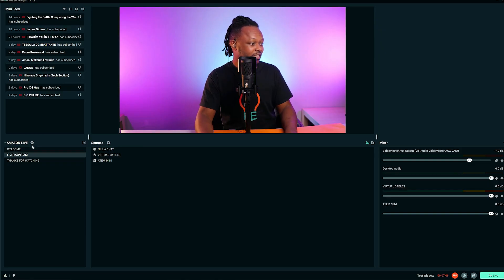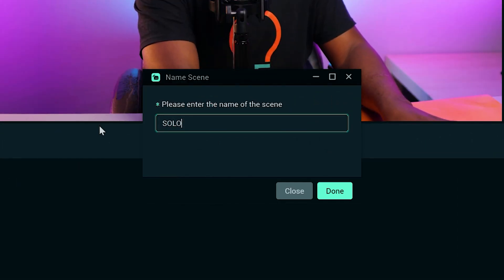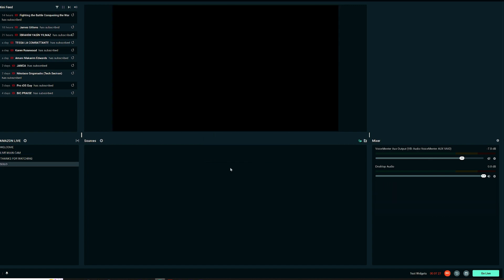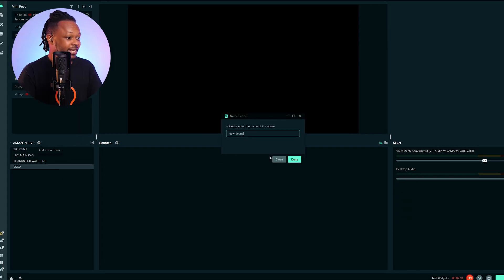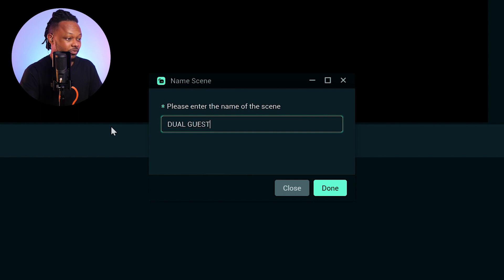We're going to go ahead and open Streamlabs right now. We're going to create two scenes. The first scene is going to be the solo — I call it the solo scene. This is going to be for the other person. And then the second scene is going to be the dual guest. So let's go ahead and actually do it right now.